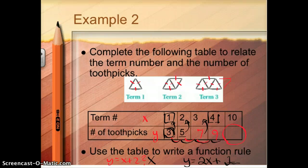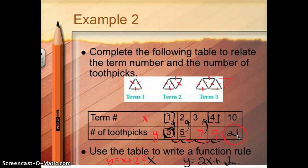If I use this rule to figure out what happens at term ten, I can just do two times ten is twenty, plus one, and get twenty-one. That's the equation and the table solved.